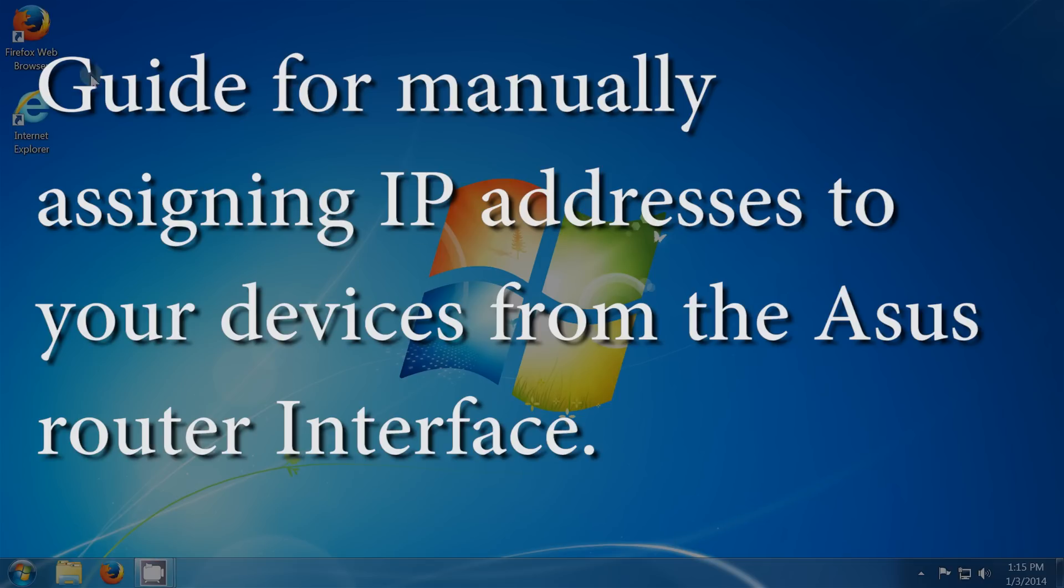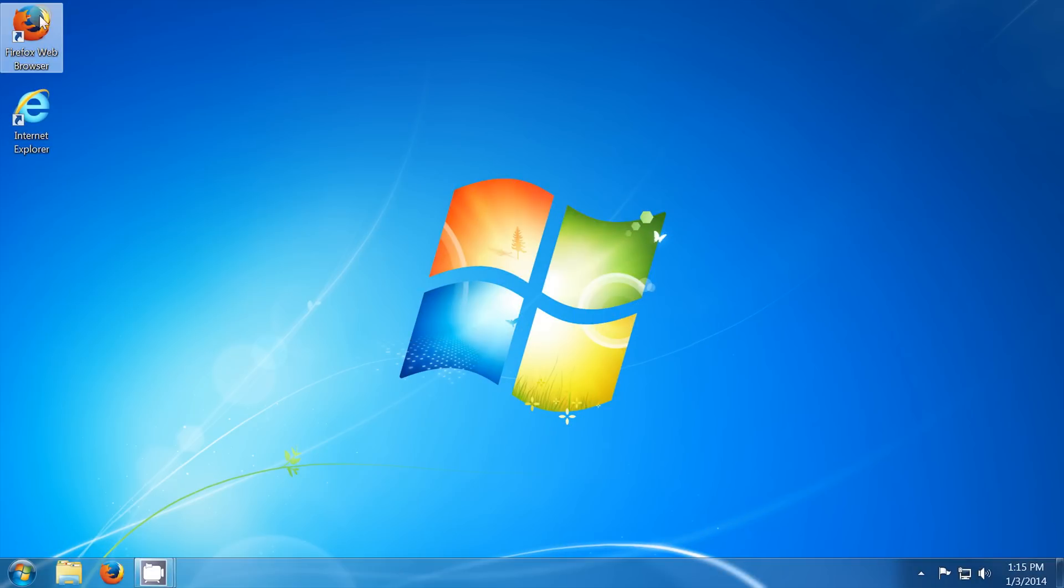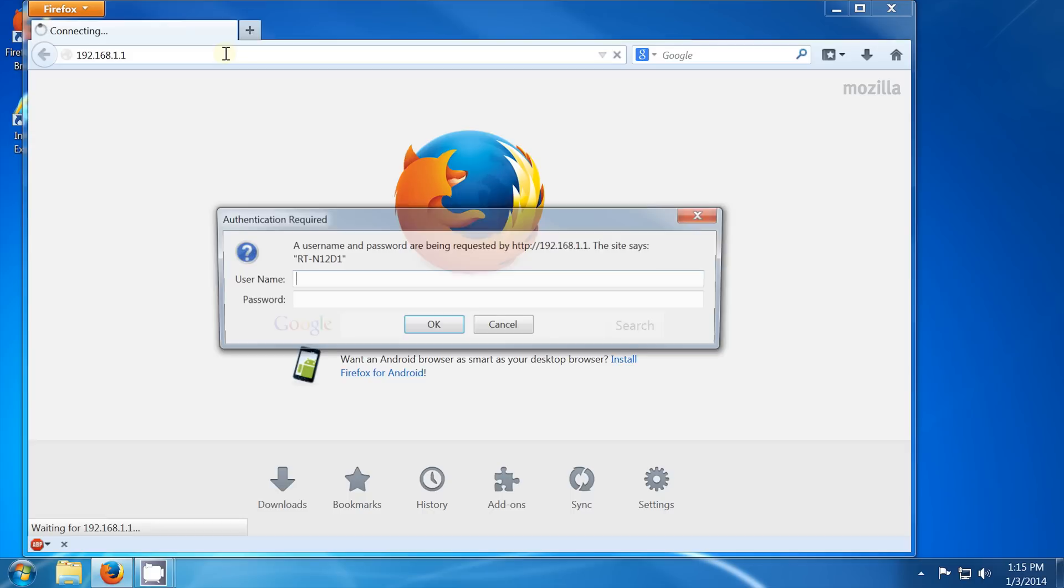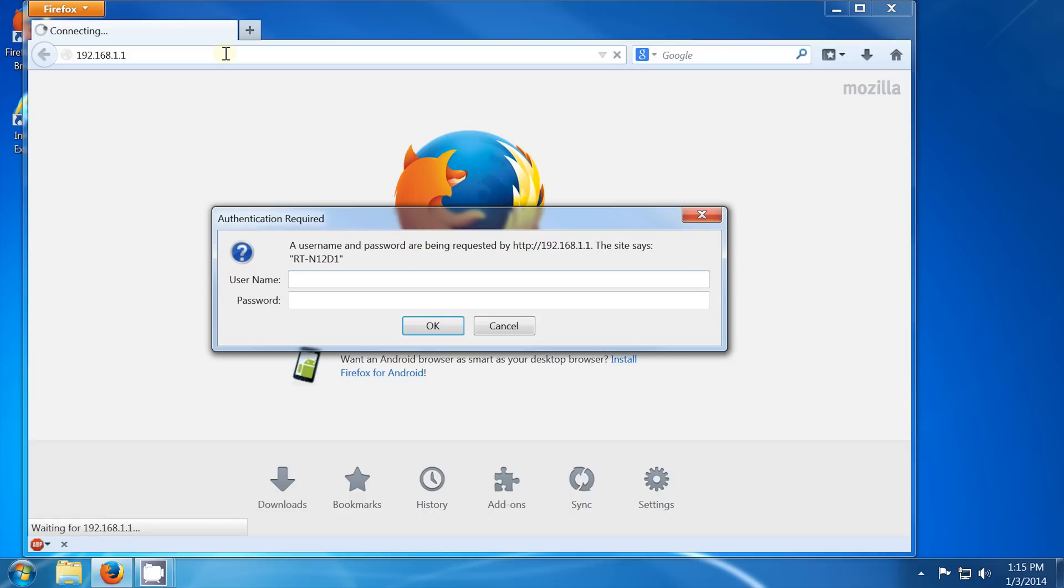To start, we'll just need to open a web browser, we are using Firefox in this case. At the top, in the address bar, we'll put the address for the router, which is 192.168.1.1.